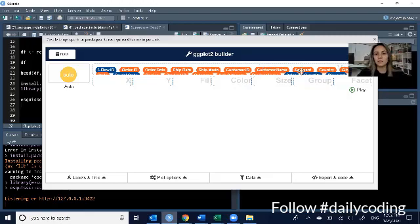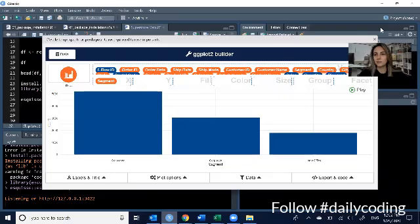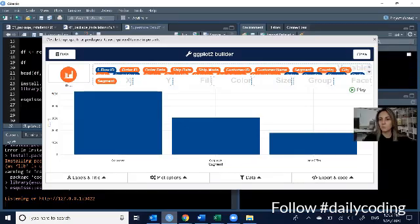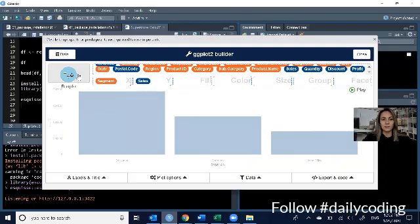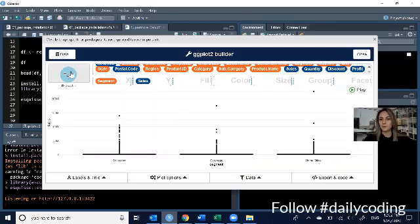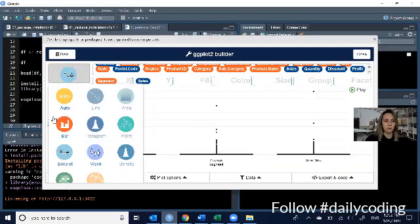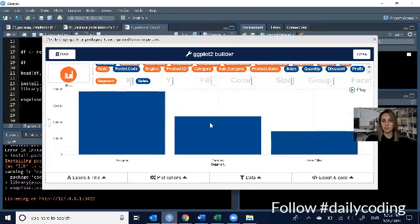And in our case, we can take, let's say, the customer segment, drag it to the X axis, and then for the Y axis, let me just move this picture down, we can use sales. Yep, let's use sales on the Y axis. And see, right away, it builds a box plot because that's the recommended one, but I'm going to go ahead and change this to a bar chart because that's what I'd like.